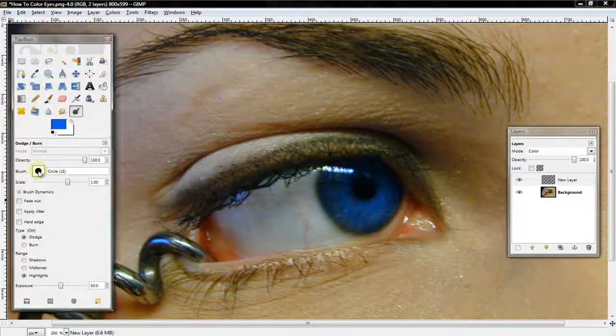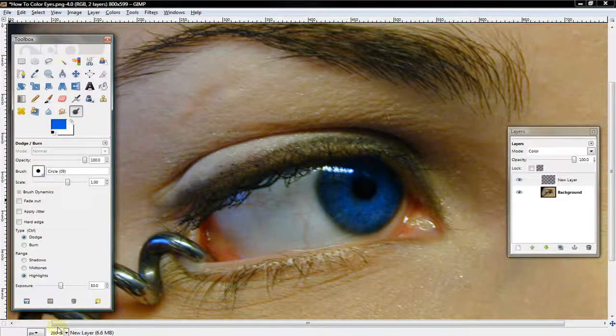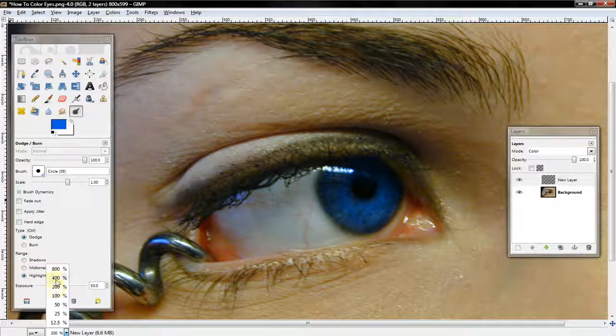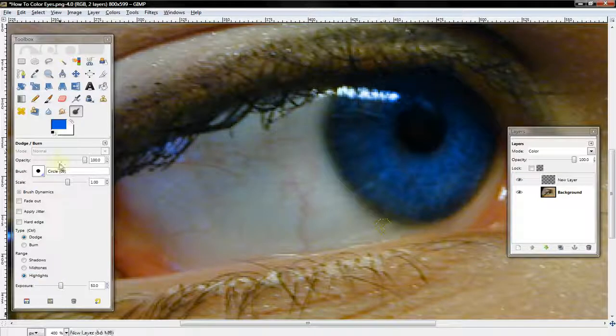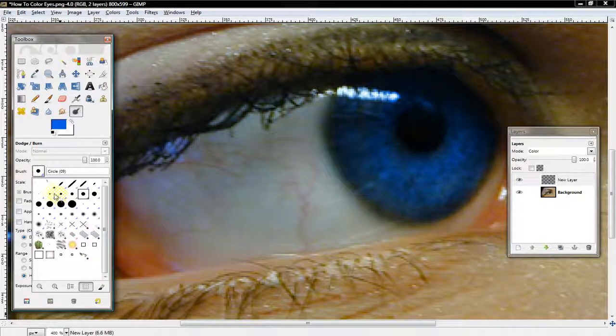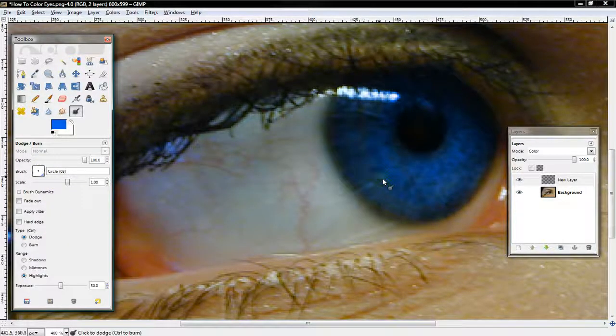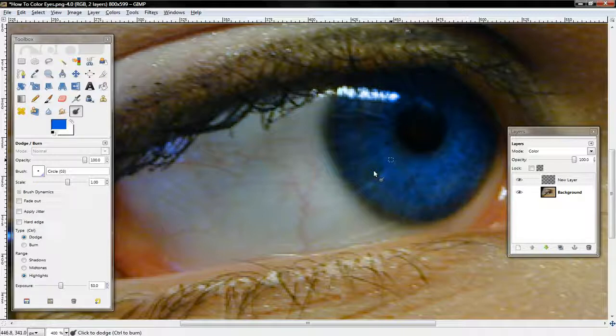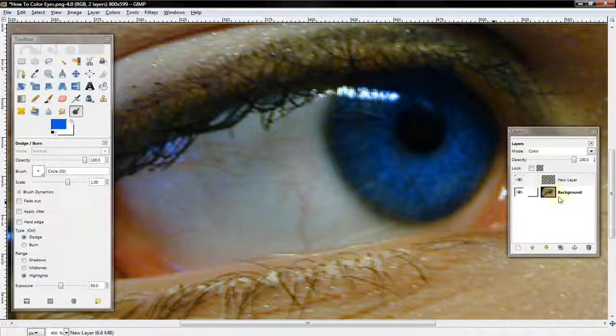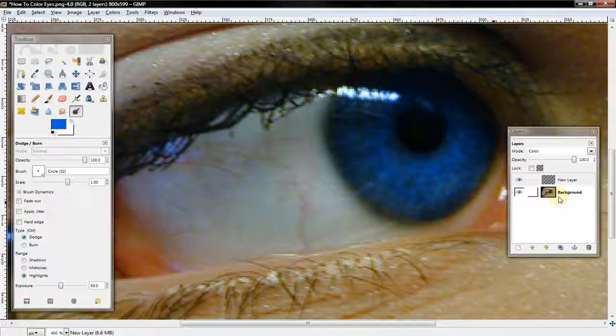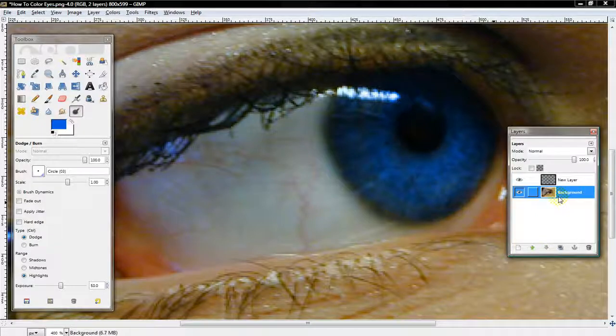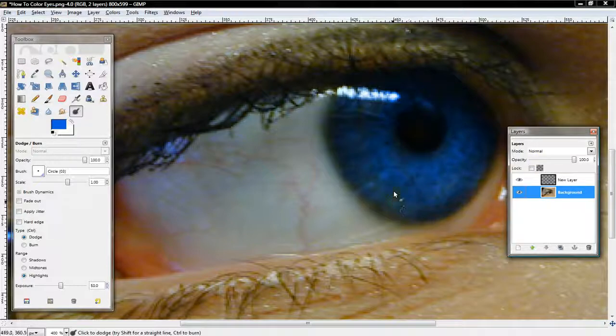I'm going to shrink my brush a little bit, and highlight the lighter parts of her eyes. Let me, I'm sorry. I forgot to mention, before you use the Dodge and Burn Tool, you want to select Background. You want to go back to your Layers menu, and make sure Background is selected, the Background there.